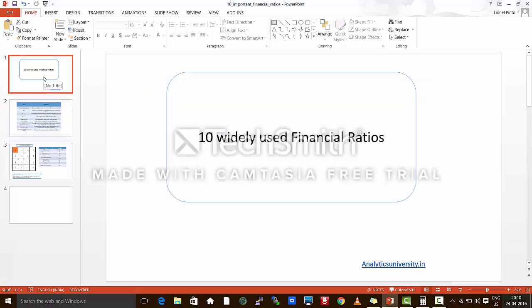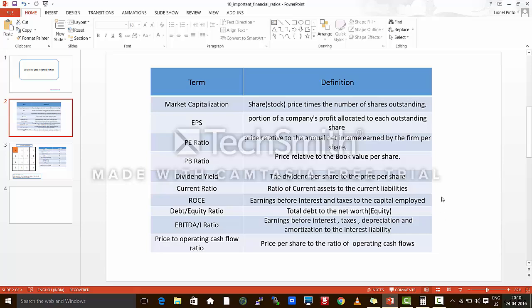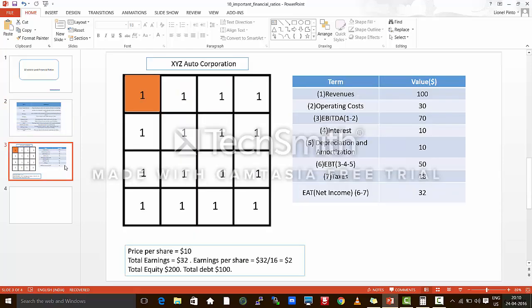Hello everyone. In this particular video, I will be explaining 10 widely used financial ratios. You will come across these ratios whenever you have decided to invest in the equity markets and when you want to analyze and find out which are the stocks you should buy and which are the ones you should avoid. It becomes much easier to understand these ratios if I take an example and explain them.